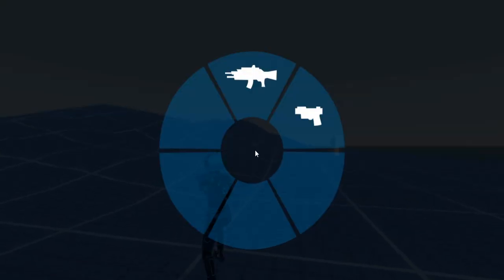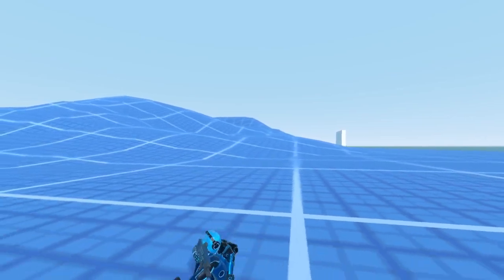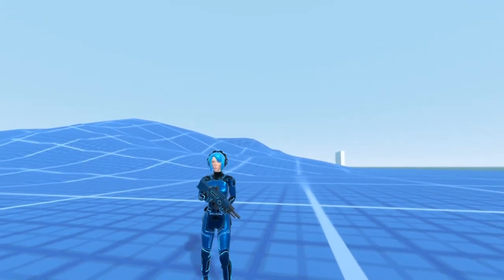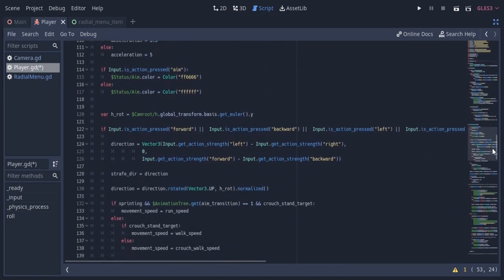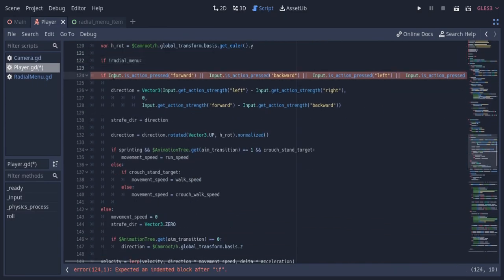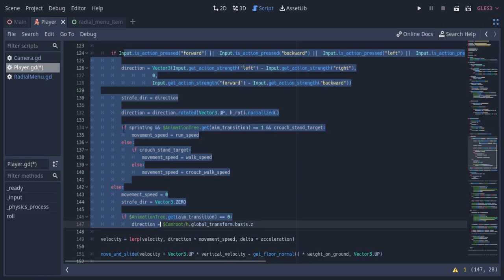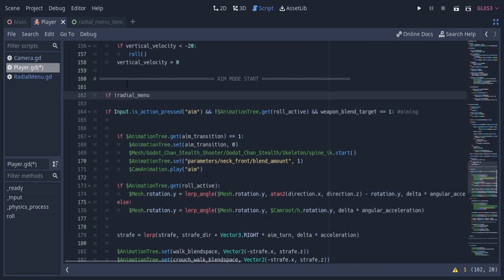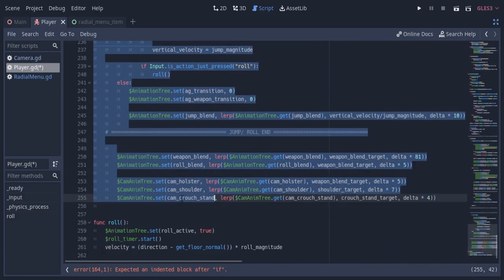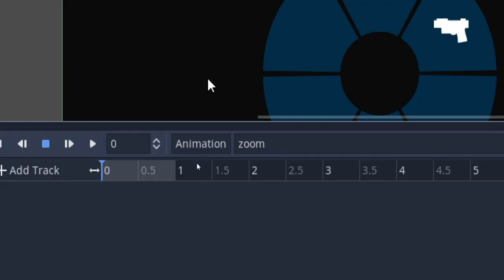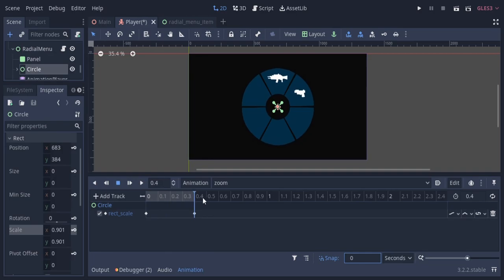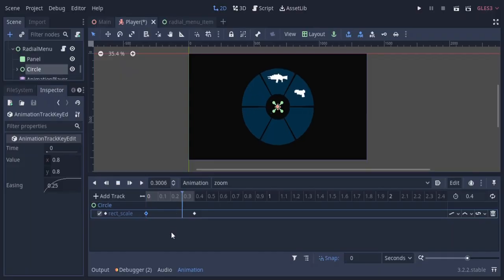But the player is still processing inputs. We can't pause or set physics process as false for the player, because then we'll lose the slow motion effect. So I'm gonna modify the player script — I'll create a new boolean called radialMenu, and use it so the direction vector doesn't update while pausing, and so the aim and jump system gets disabled. I'm also gonna create an animation player and create a zoom animation, animating the scale of the circle node, so the radial menu comes out with a zoom-in animation.